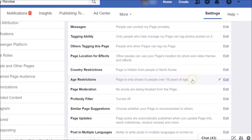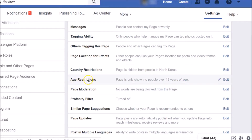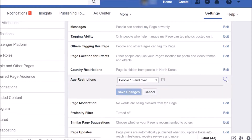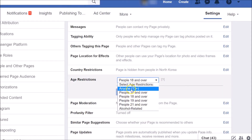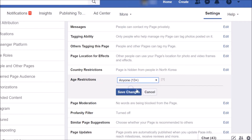If you want to change it again, go back to Age Restrictions, click Edit, and select a different option — for example, Anyone 13+.